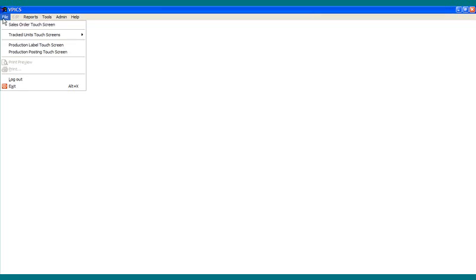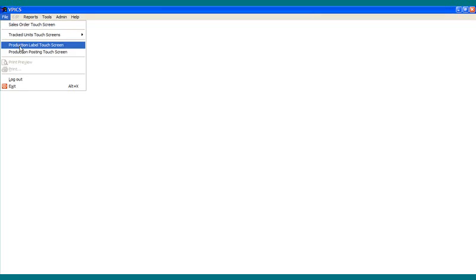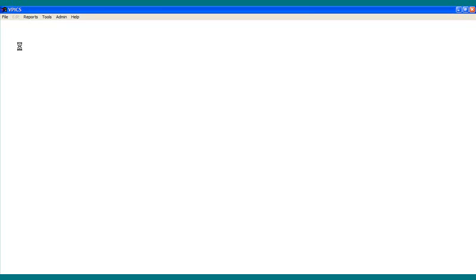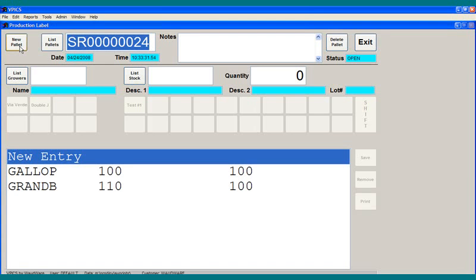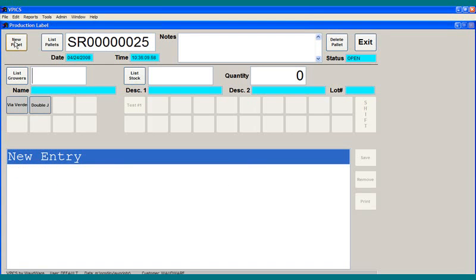What I'm going to do is call up that screen. We call it our production label touch screen. On that screen, you basically start by clicking here to start a new pallet. The system will assign a pallet code.